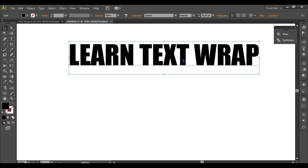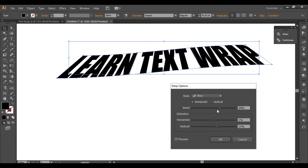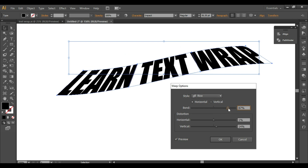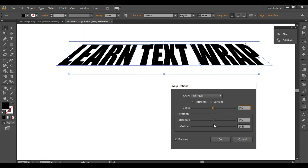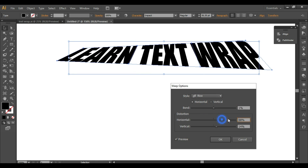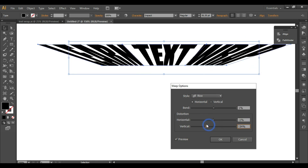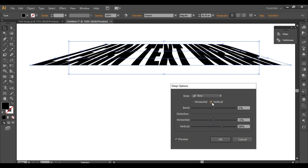Now we select Rise and turn on the preview — this is the output we get. You can also select the vertical option to apply Rise vertically.